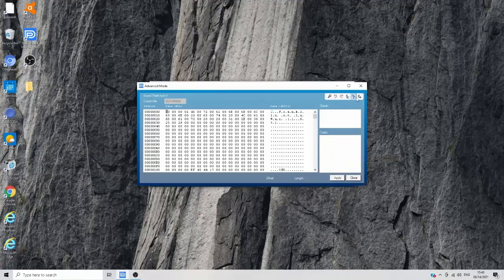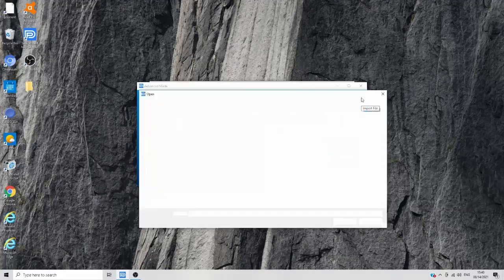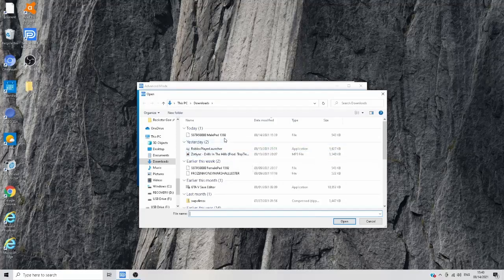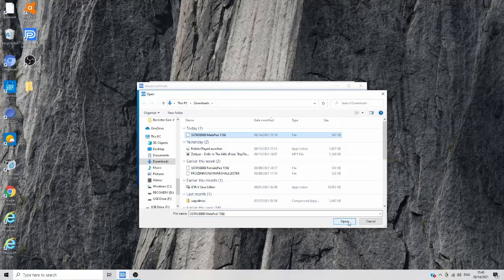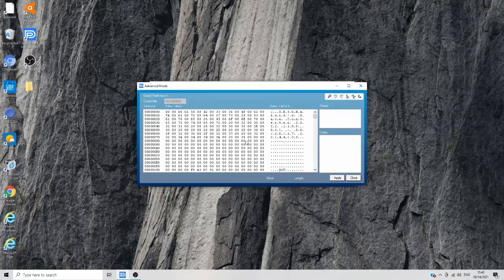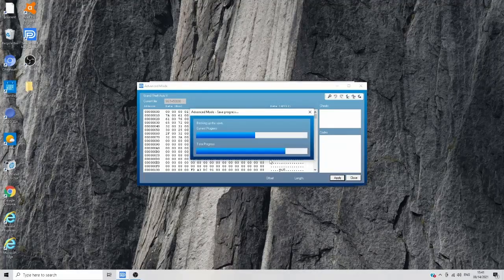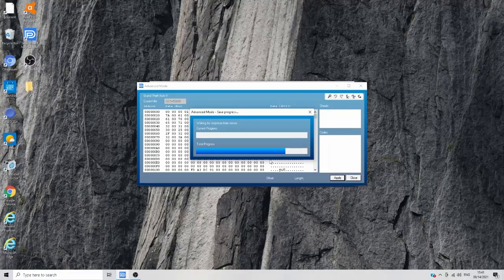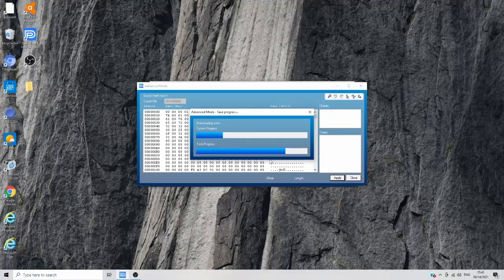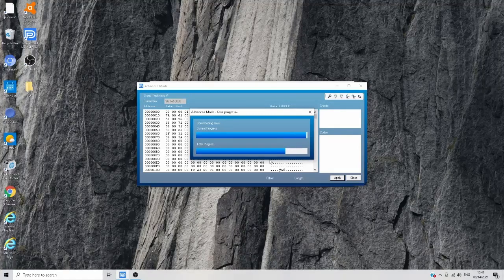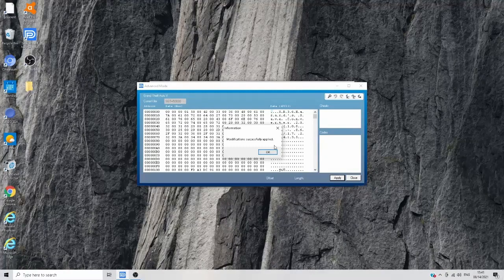Once you're in Advanced Mode, click 'Import File' and select your modisave file. Click on it and open it — you'll see the numbers change. After the numbers change, click 'Apply' and then click yes. It will start loading. You'll need that registered profile to see Advanced Mode — I'll leave a link for a registering profile video. After it has been successfully modified, click OK and close Save Wizard.